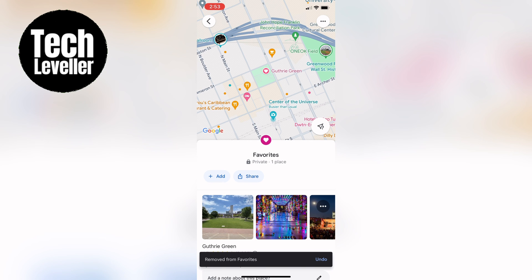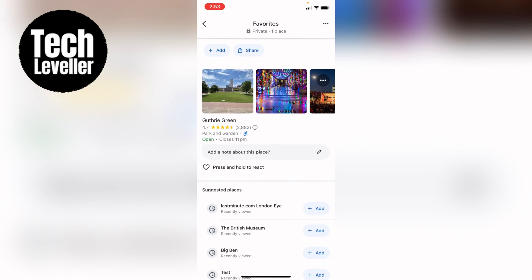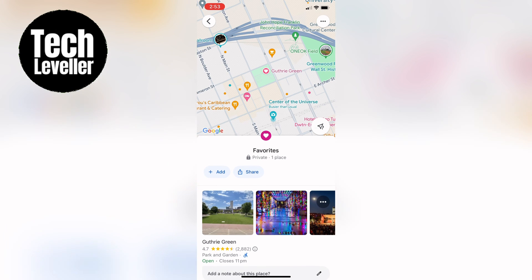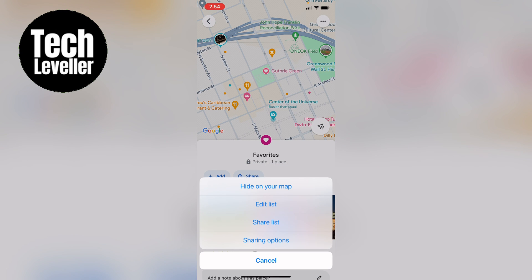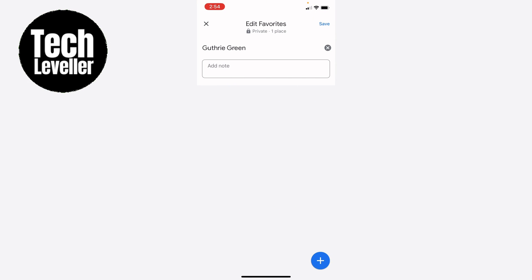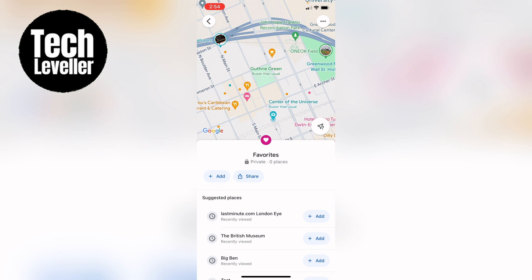Again, we've got one more in there. So you can come in and it'll just be that on its own. And we can press the three little dots at the top here. You'll see hide on your map, edit list, share list, sharing options. So select edit list. And we can press X on it like that. Press save. And now we should have no places saved.